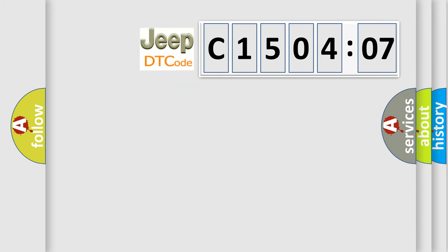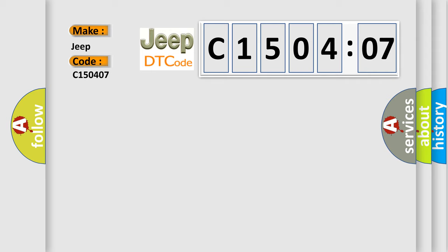So, what does the diagnostic trouble code C150407 interpret specifically for Jeep car manufacturers? The basic definition is: